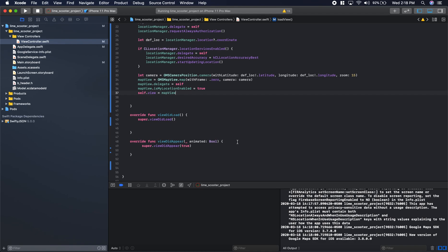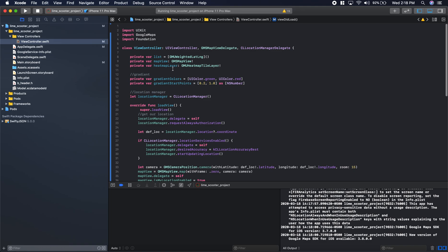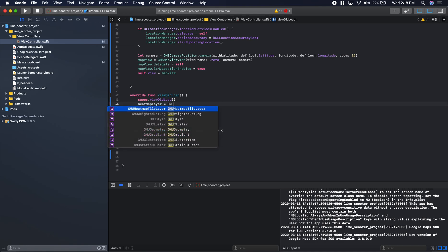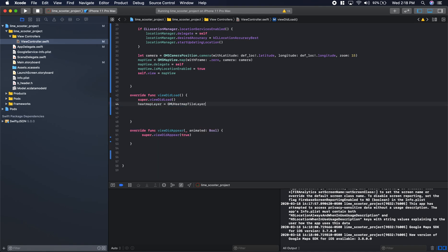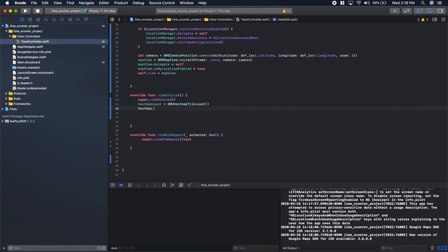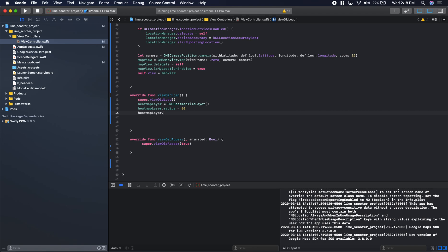Now we need to actually set up our heat map. We'll go into our view did load. We need to set up our heat map layer. Heat map layer, that variable we defined at the very beginning, our GMU heat map title layer type. We'll say heat map layer is equal to GMU title layer. Then heat map layer.radius. These are things you can play around with, depends on your data set and what specifically you need to portray to your audience. We'll set the opacity in this case just to 0.8.